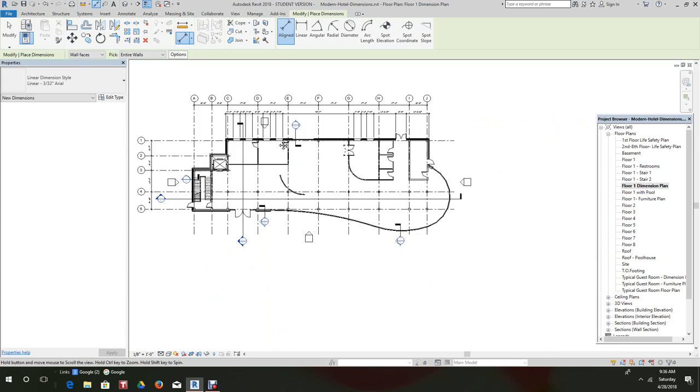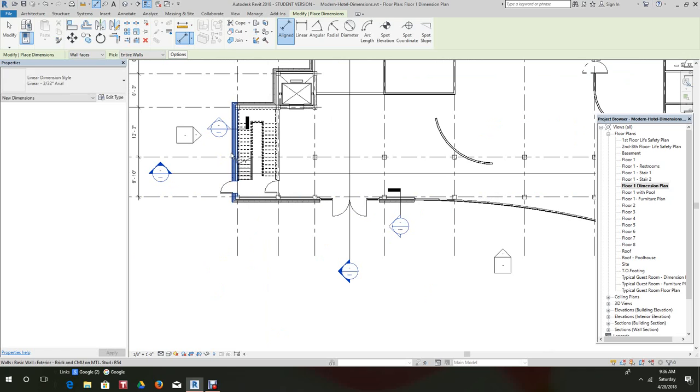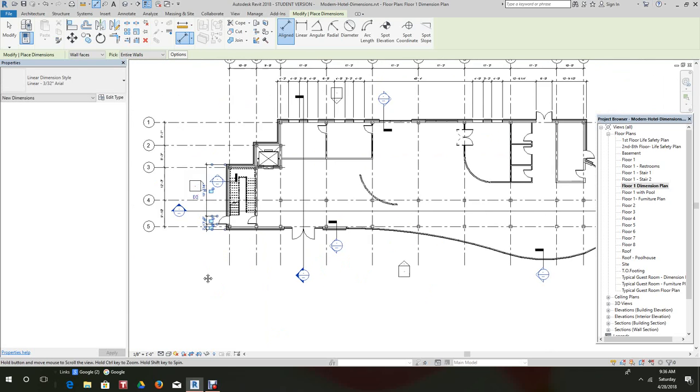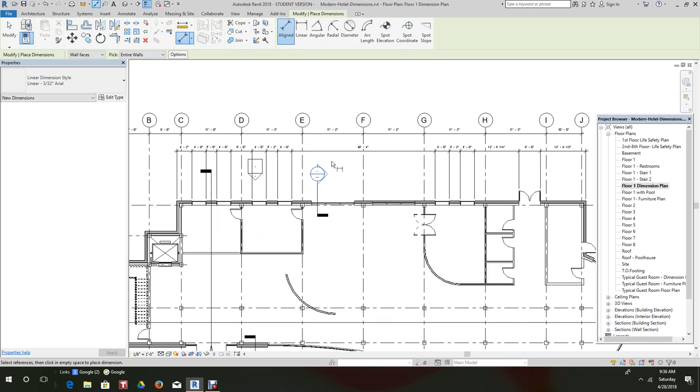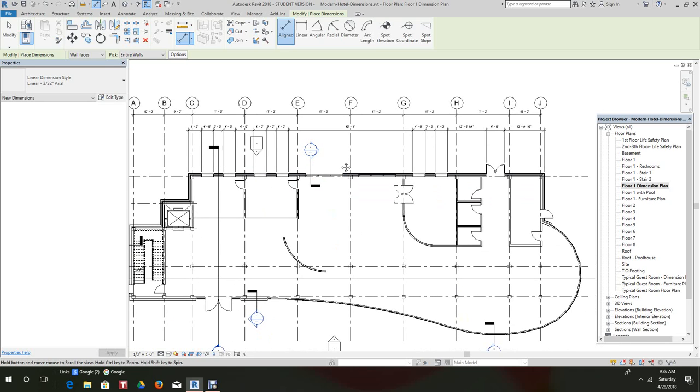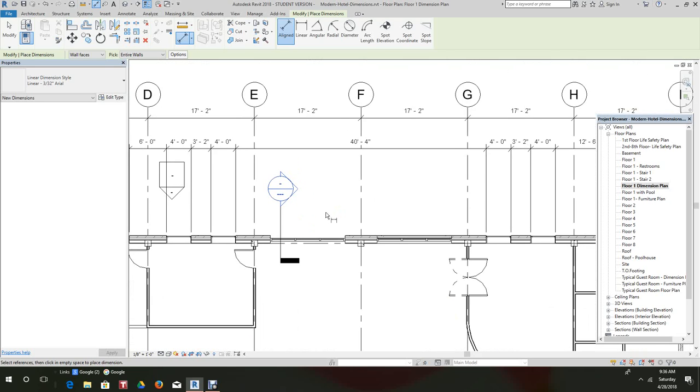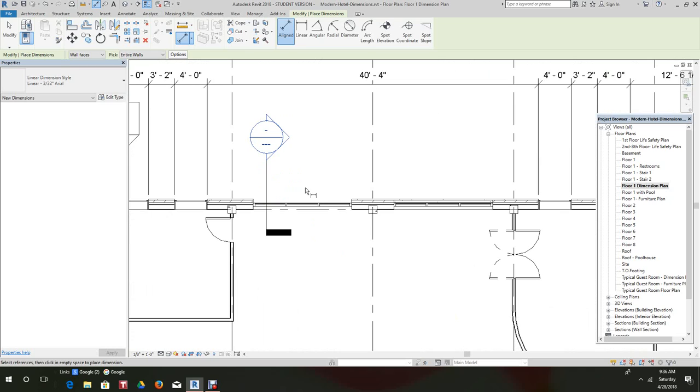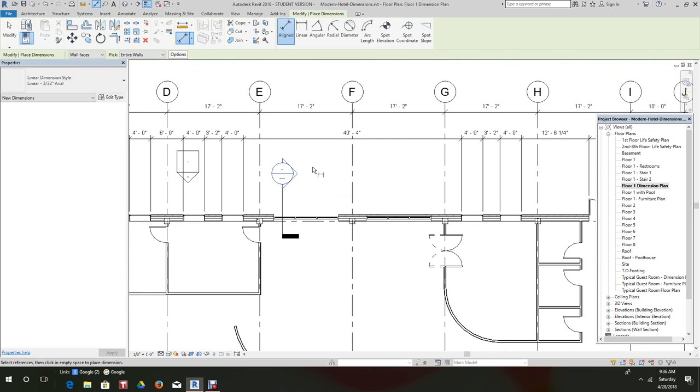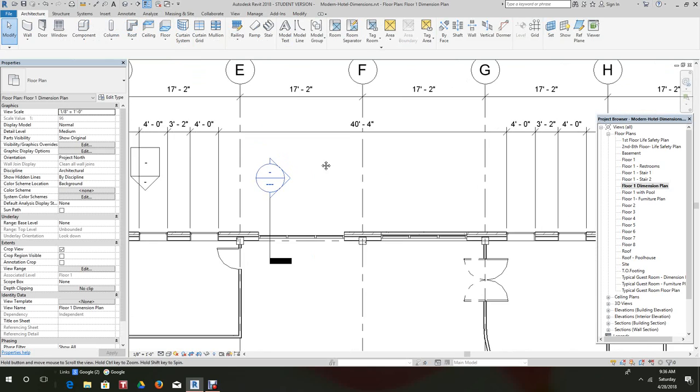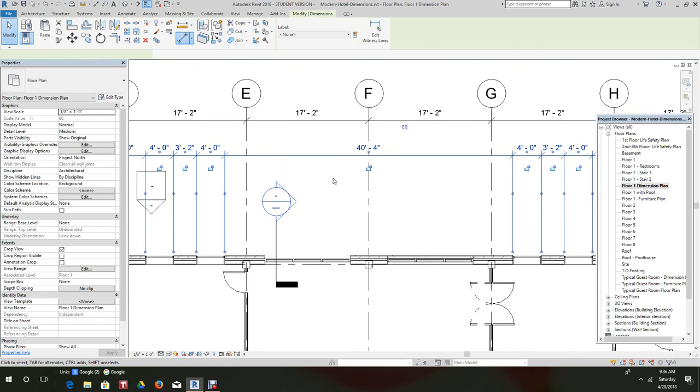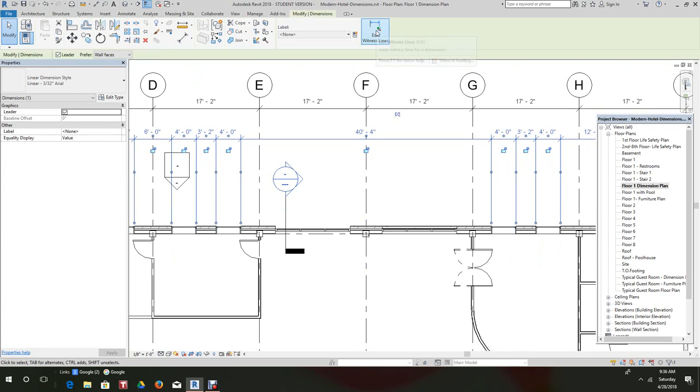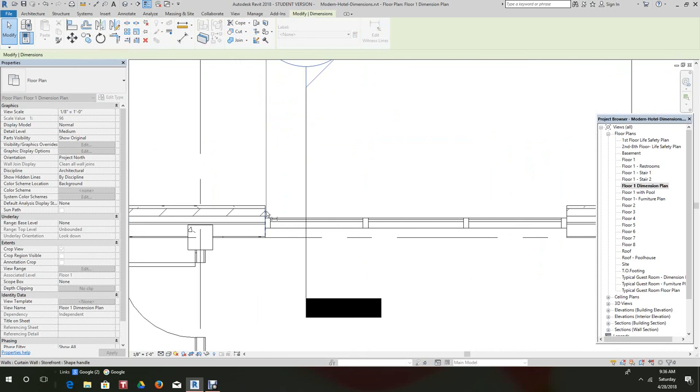Now we can pick this wall as well, so there, that's very simple. Now you notice here these walls weren't dimensioned, so what you do when that case happens in that scenario, you pick the wall and then you add edit witness line.